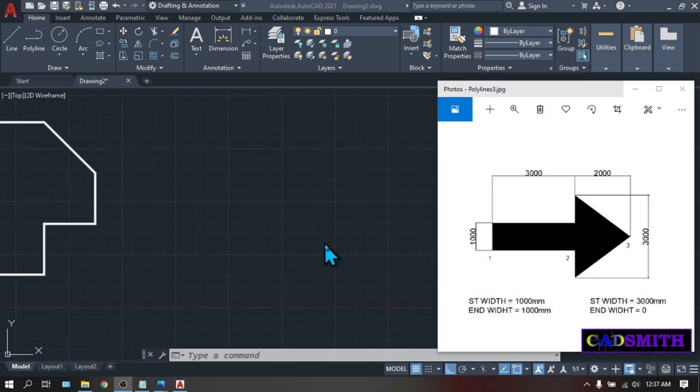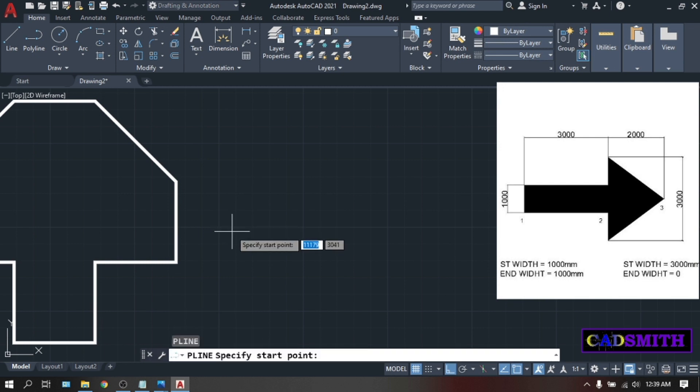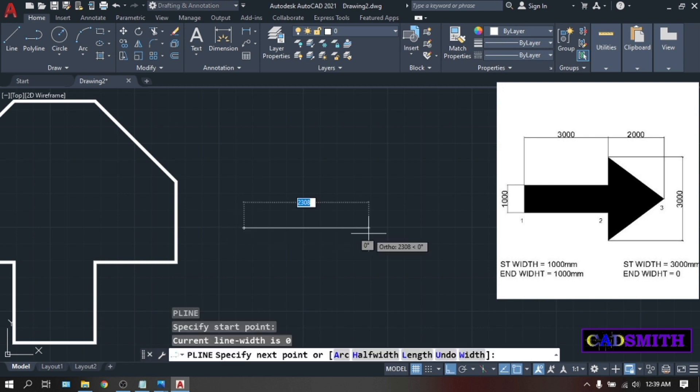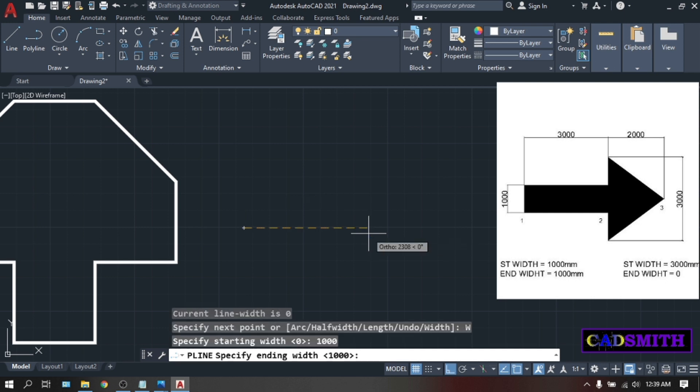Now go to your third image. Again, polyline, PL. Enter. Pick somewhere here. Then change the width. W. Enter. Starting width, 1000. Enter. Ending width, it's already 1000. So just click Enter.